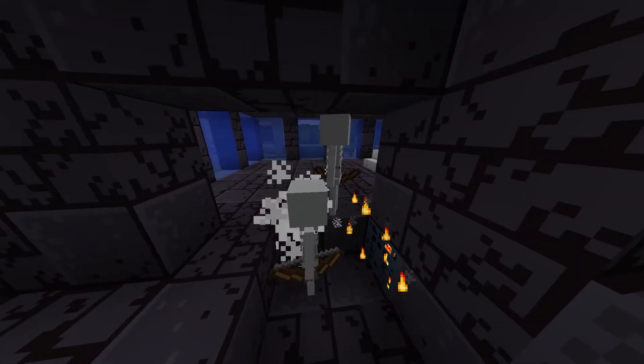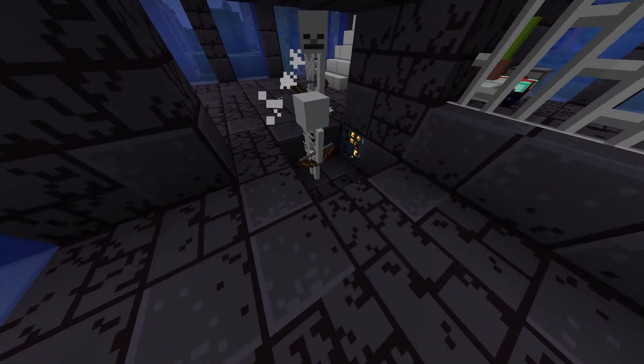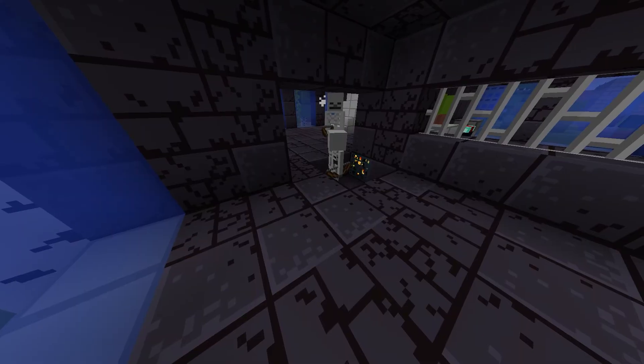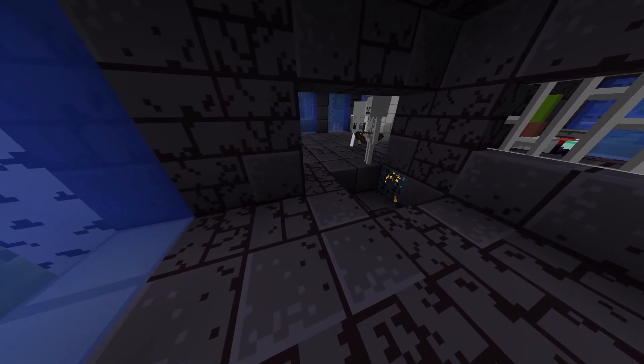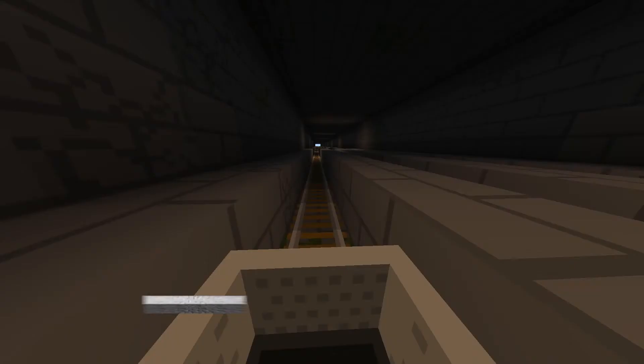Some of the spawners are even hidden inside of the flooring, meaning that you could walk into a trap without even realizing it.